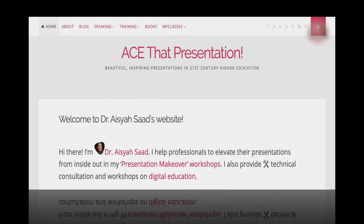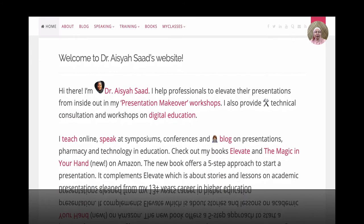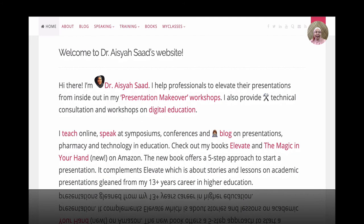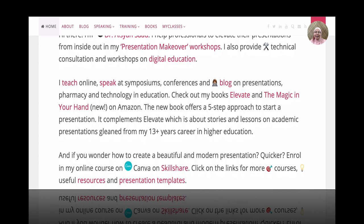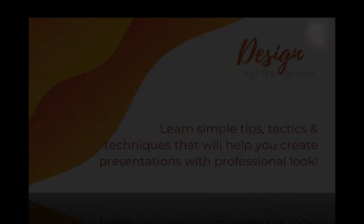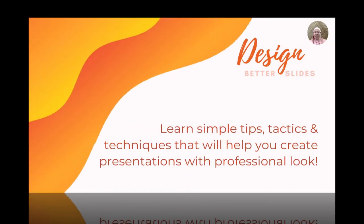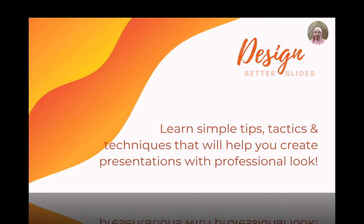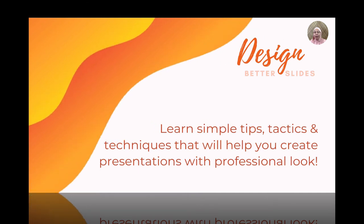I'm Dr. Aisha Saad and I'm here to help you elevate your presentation to share tips, tactics, and techniques that can give your presentation a professional and more modern look.